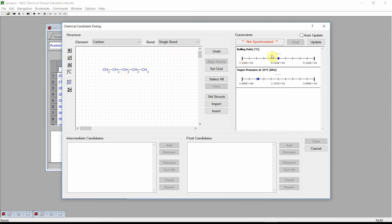Select the Bonds control and connect these carbons by single bonds. Then press the Update button. Synapse will take the molecular structure drawn, estimate its physical properties, use these physical properties to calculate each design function, and then use the value of each design function to evaluate each design constraint. The constraints window shows that the estimated value of pentane's vapor pressure, shown by the green rectangle, does satisfy our vapor pressure constraint. However, the red arrow in the boiling point constraint indicates that our candidate's boiling point is too low.